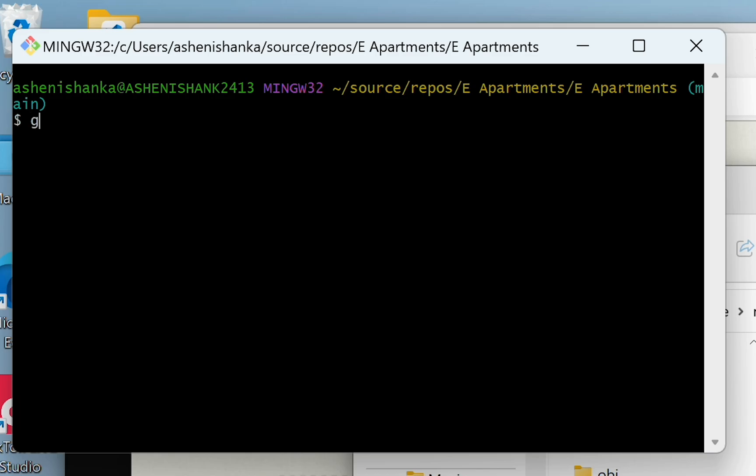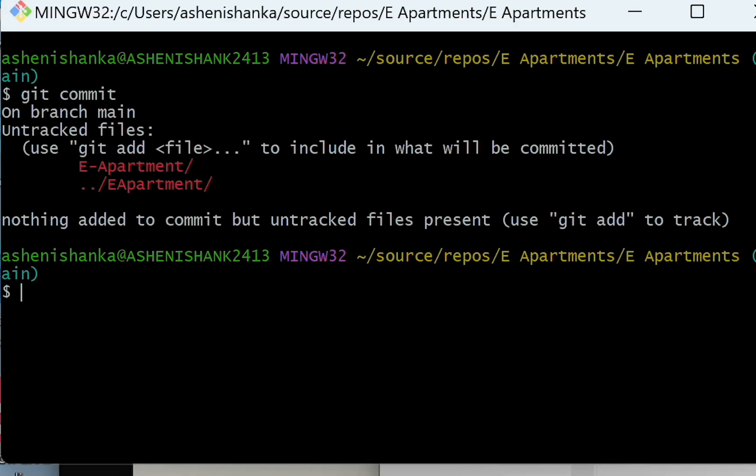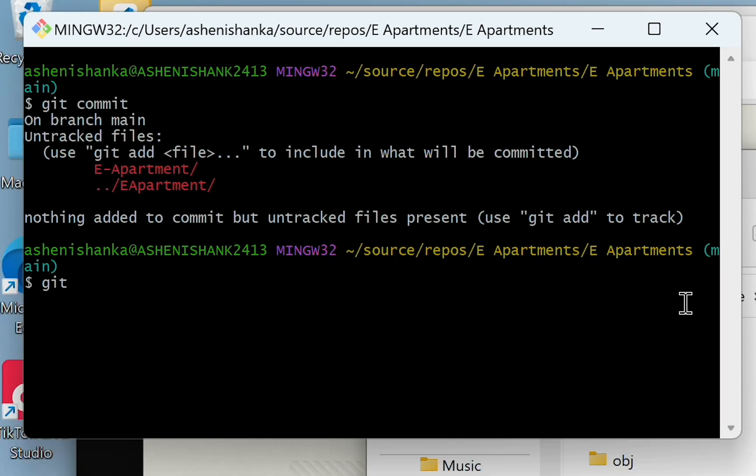Now I will try git commit. It asks me to git add the changes, so I will just say git add.